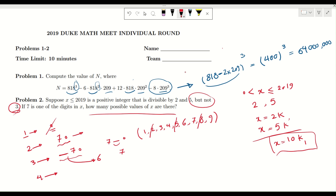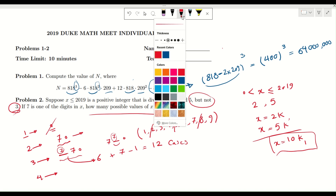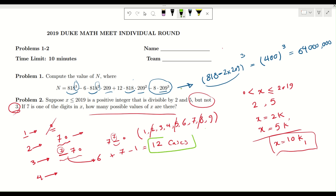However, we need to consider one tricky case: if we pick 7 in the first form (_70) and 7 in the second form (7_0), we get 770 in both cases — the same value. So we need to subtract that overlap. The total number of cases for 3-digit numbers is 6 plus 7 minus 1, which gives us 12 cases.